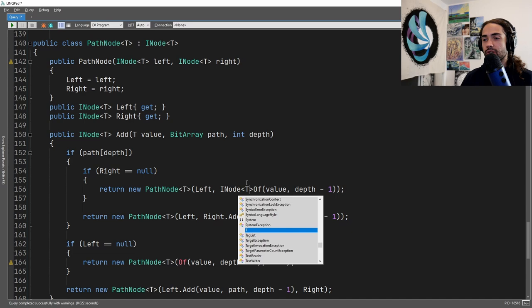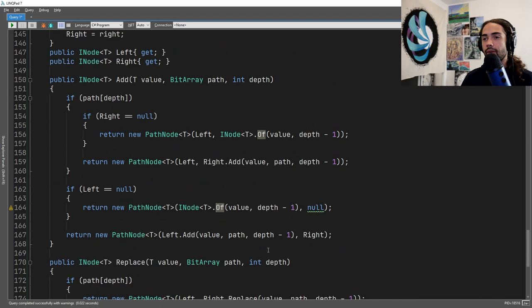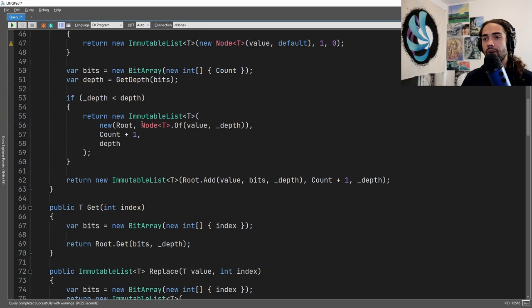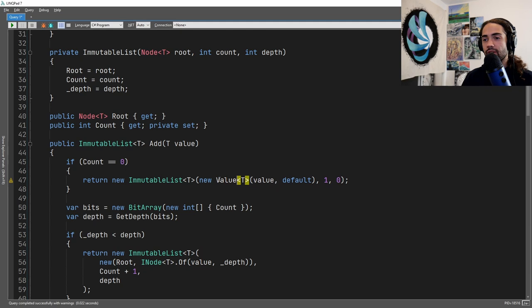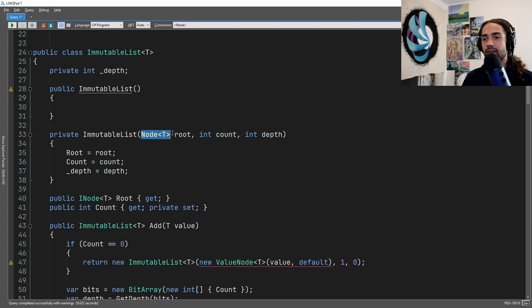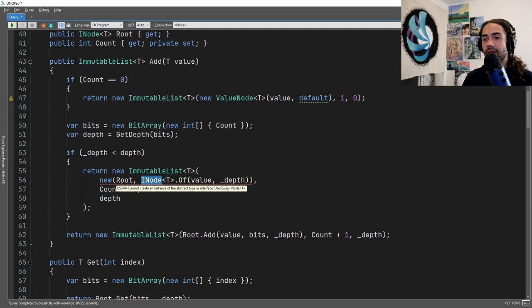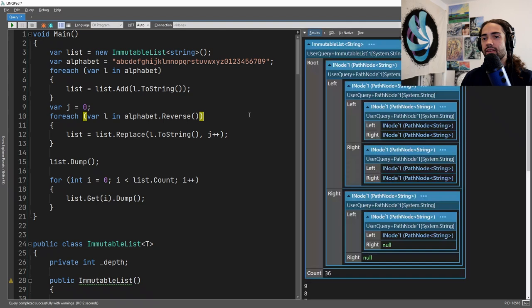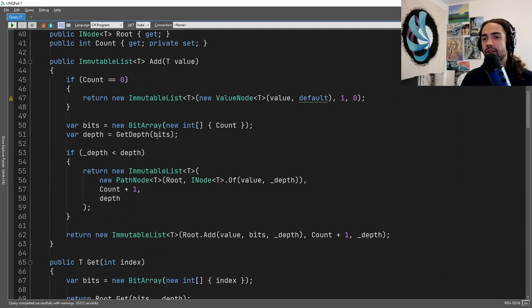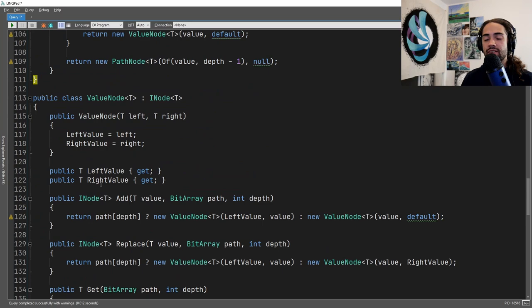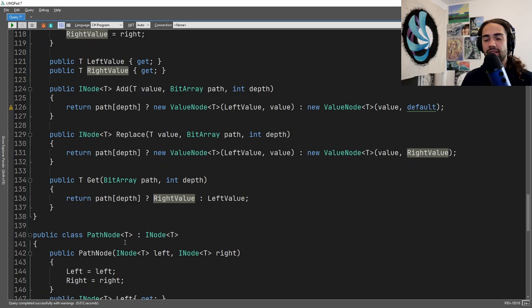In the places where we were using NodeOf, we start using the interface. The root stores an INode. When increasing depth, that becomes a new PathNode<T>. After the refactor, it still works as expected. Each individual node now has its own role: the interface defines the contract, the ValueNode represents the value with add/replace/get methods, and the PathNode sorts out the path traversal.